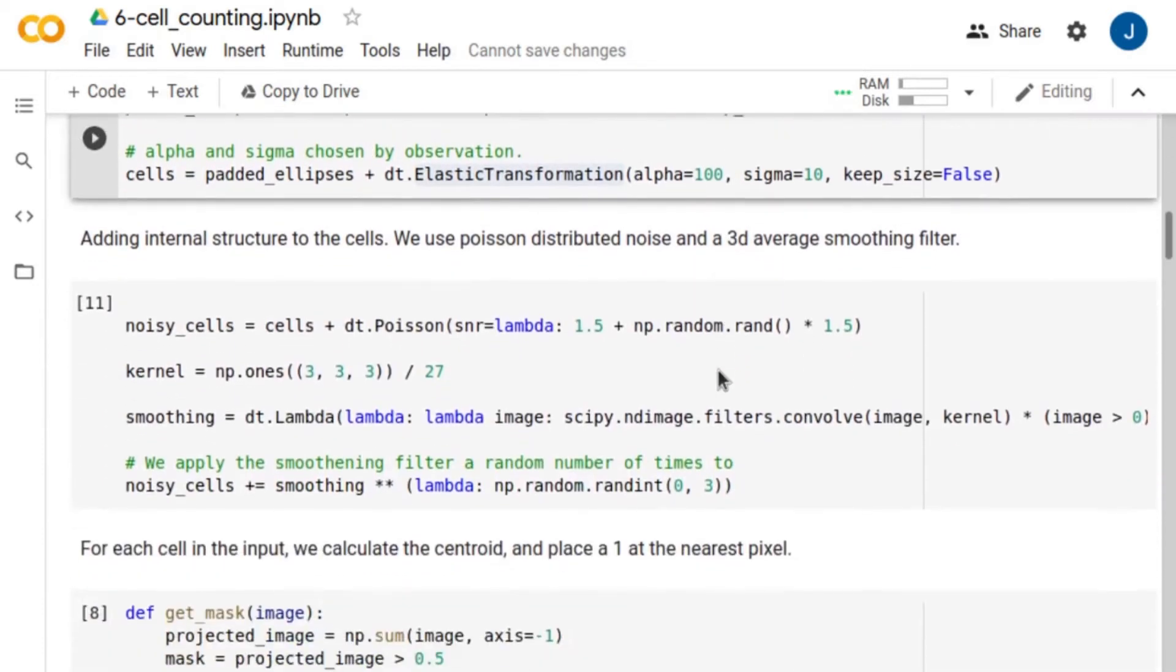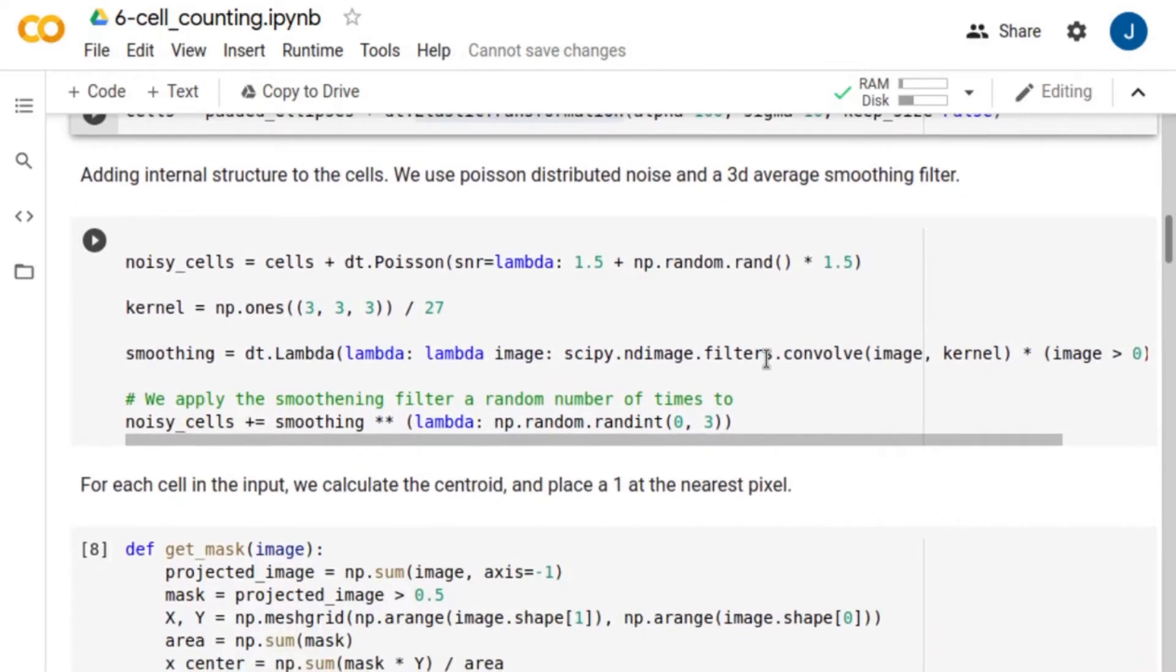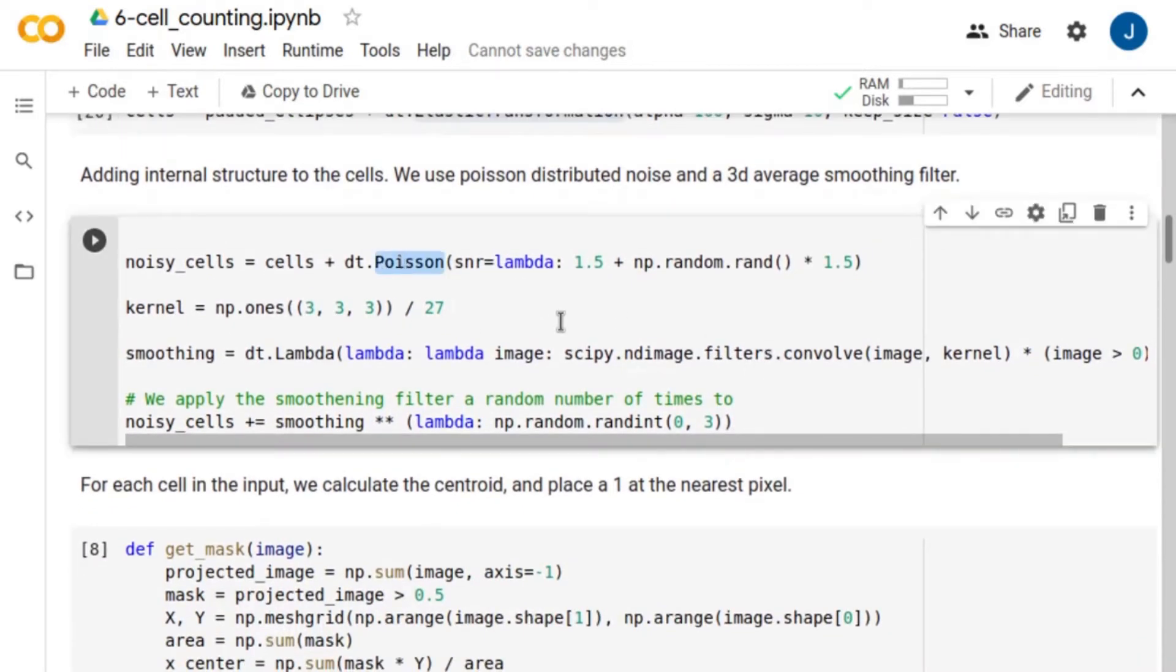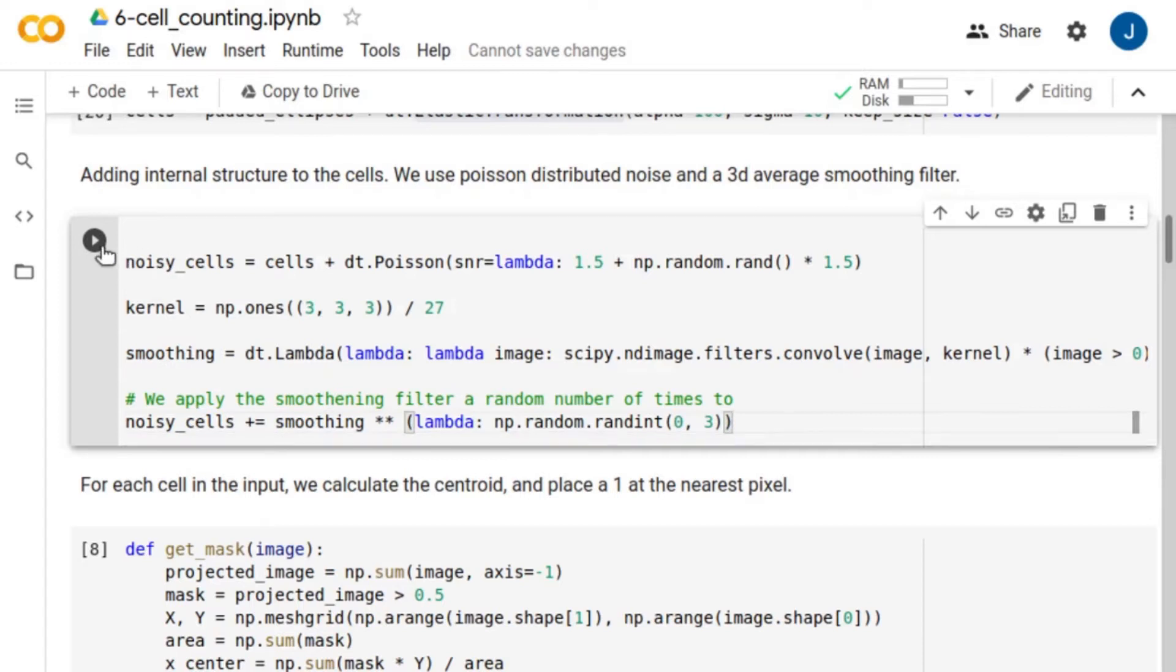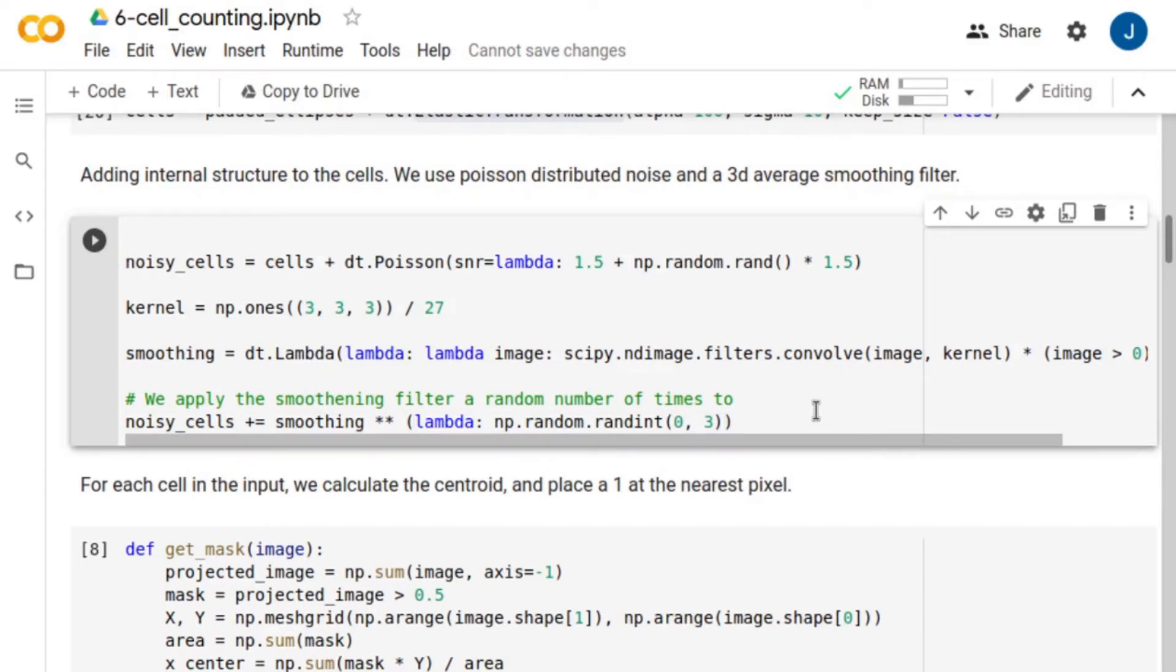The internal structure of the cells is simulated as Poisson noise with a signal-to-noise ratio between 1.5 and 3. Also, we apply a 3D average smoothing filter to the cells a random number of times between 0 and 3. Doing this allows us to generate cells with different internal textures, some smoother than others, which resemble the experimental conditions.